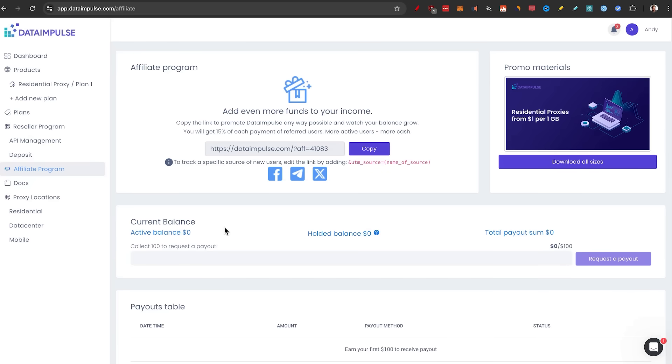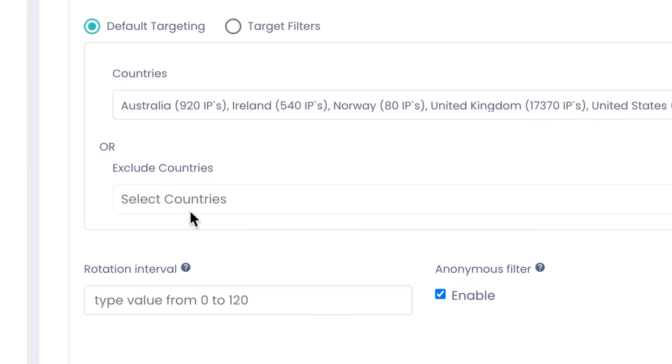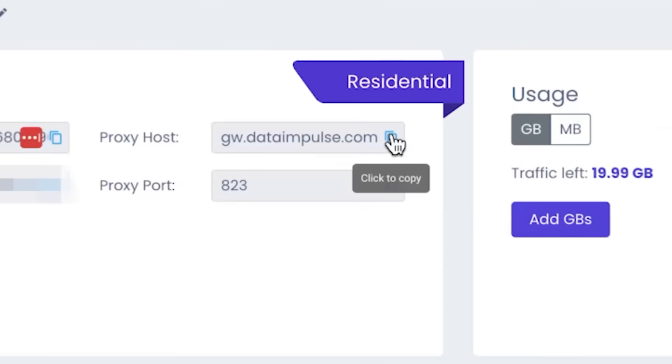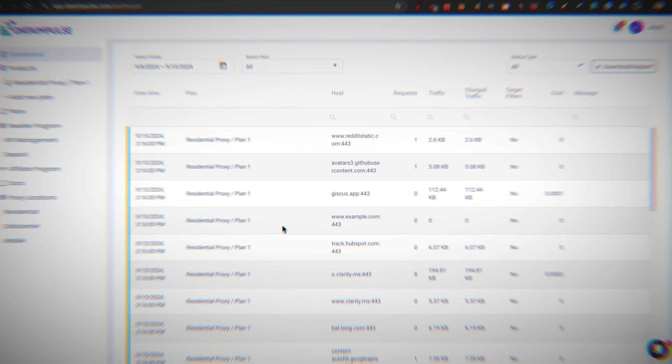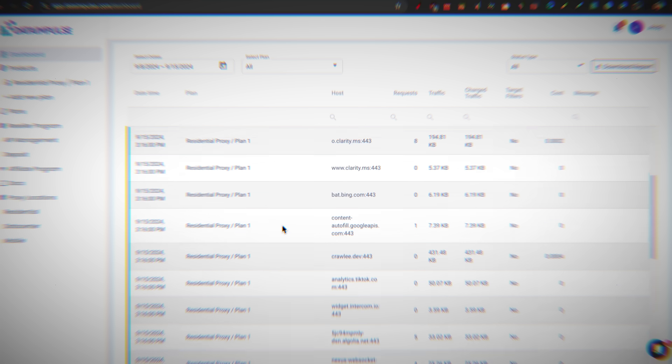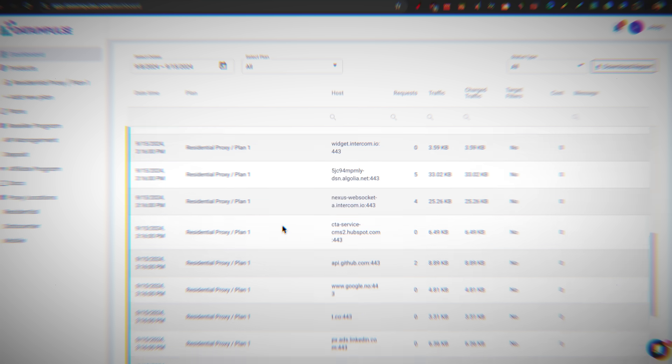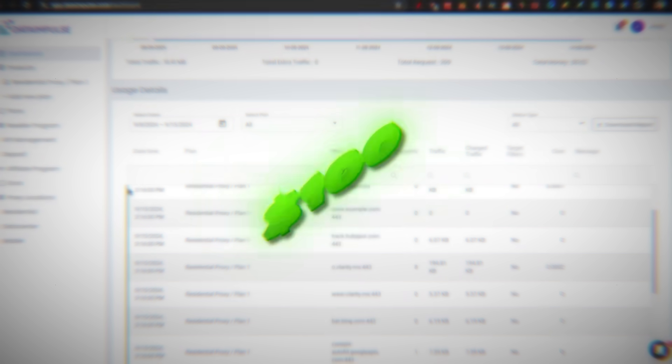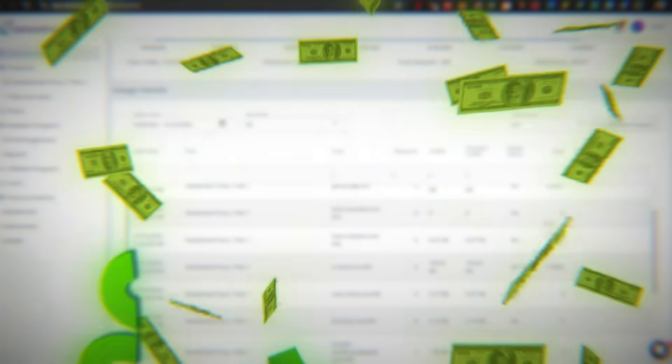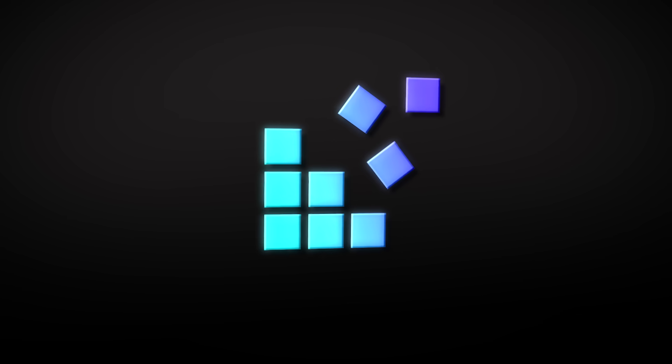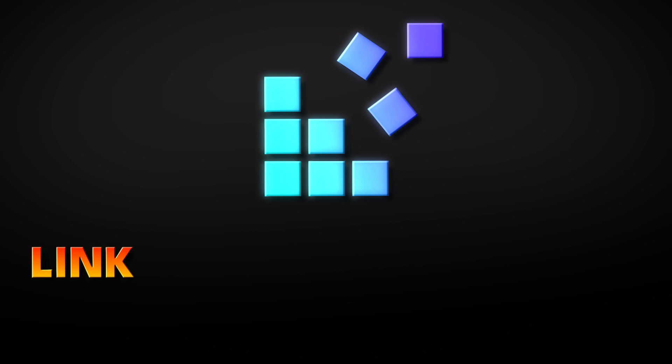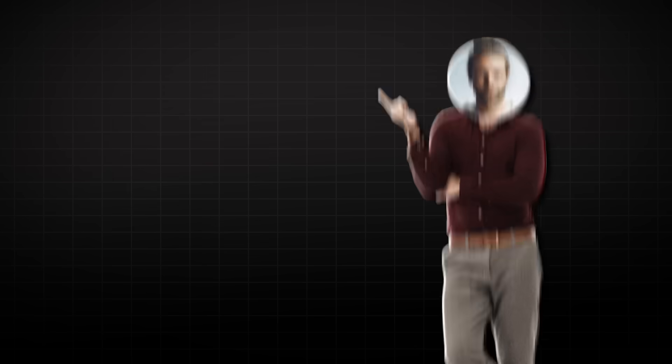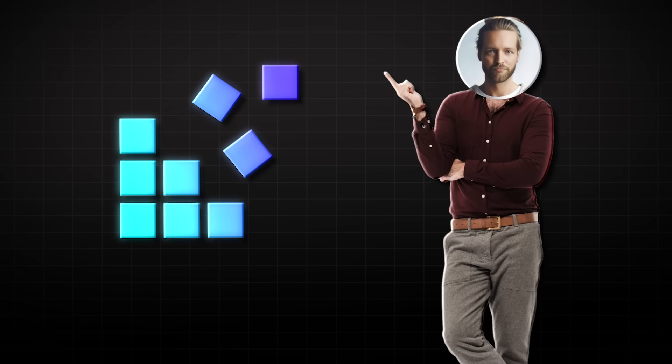So you now know how to set up a proxy from scratch, connected to a web scraper, and get access to the data your business needs in order to grow without spending hundreds of dollars per gigabyte. I highly recommend checking out Data Impulse in the link in the description. Thank you so much to Data Impulse for sponsoring this video, and as always, I'll see you in the next one.